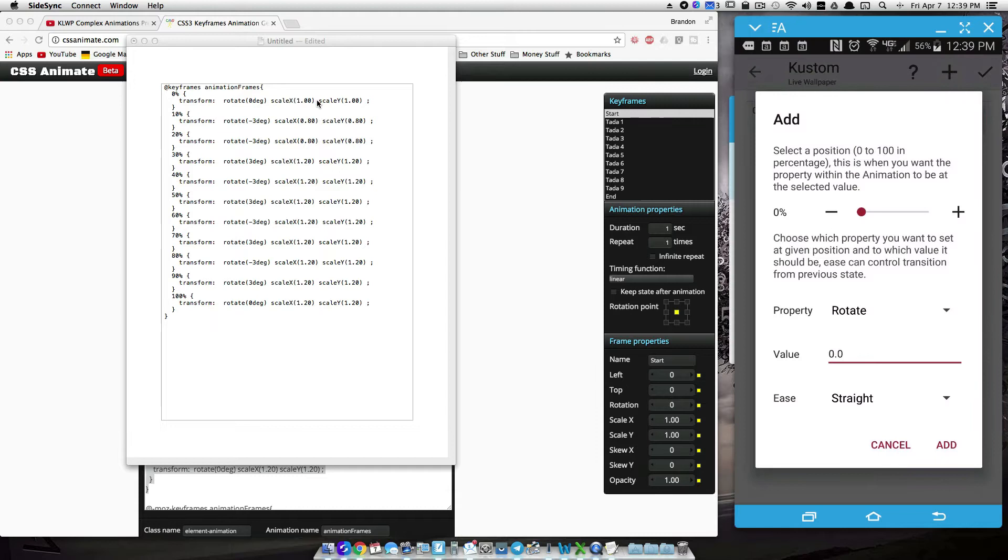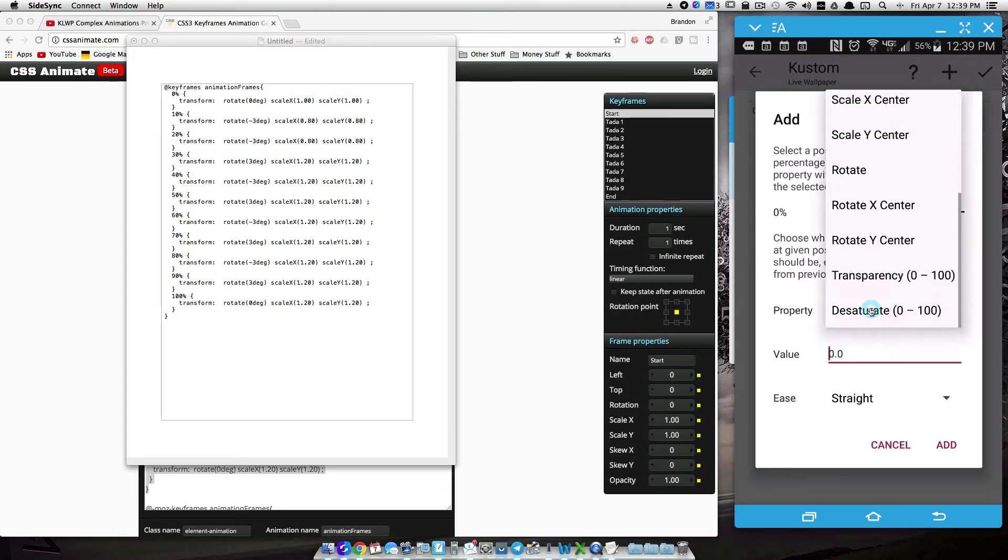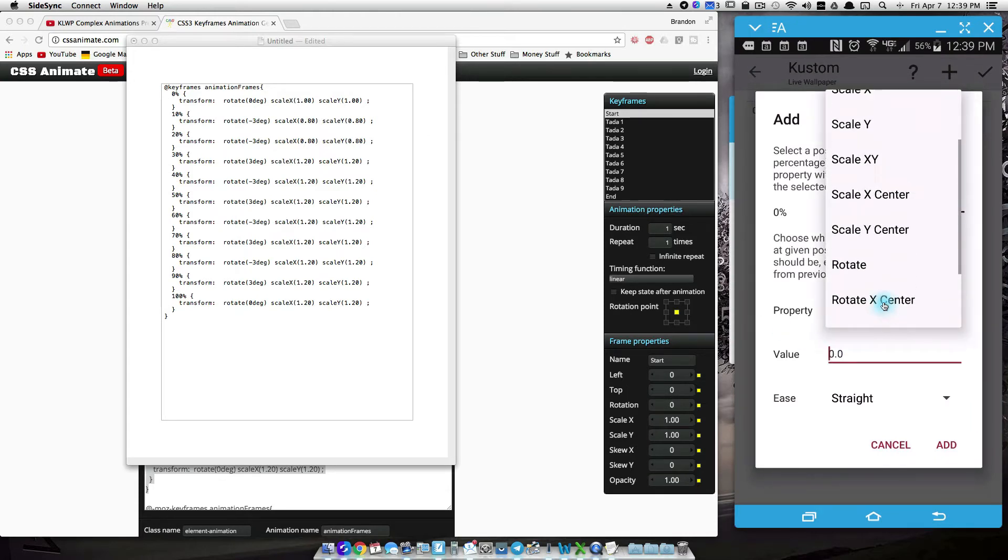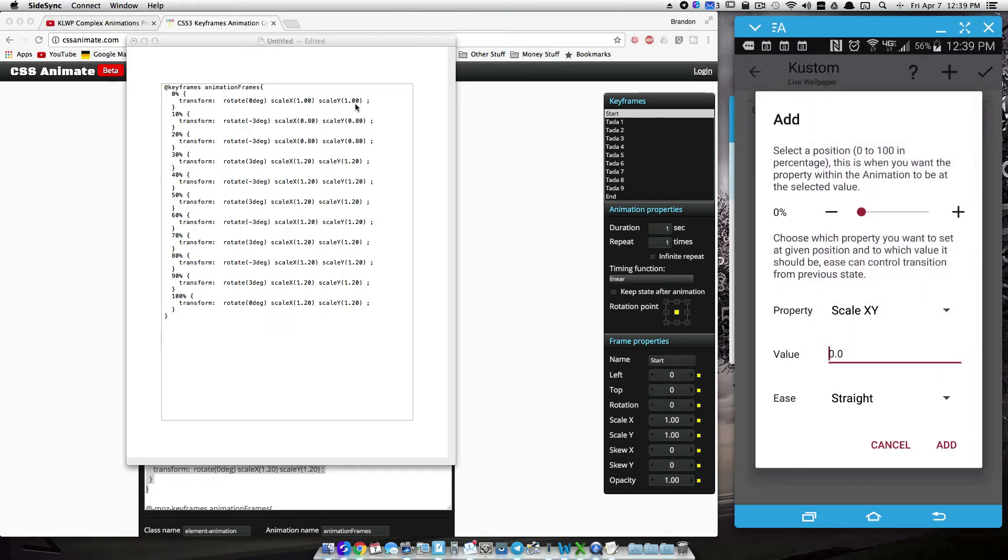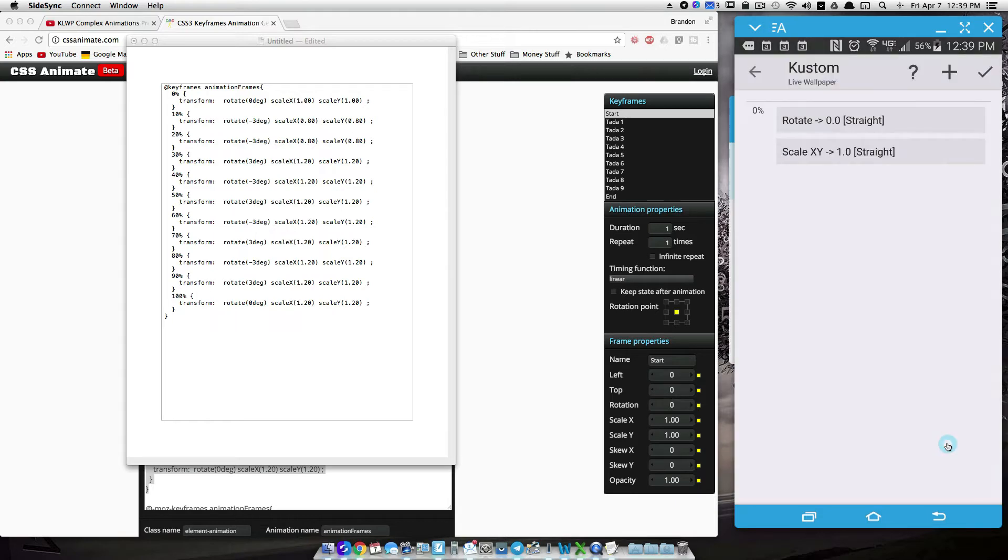And now let's do a scale XY, and again, because we're scaling them the same, if you want to scale your X differently than your Y, then you could use these two, but I'm just going to use that one for right now, and we're going to leave that at 1. So 1 means it's going to leave it at its original size.